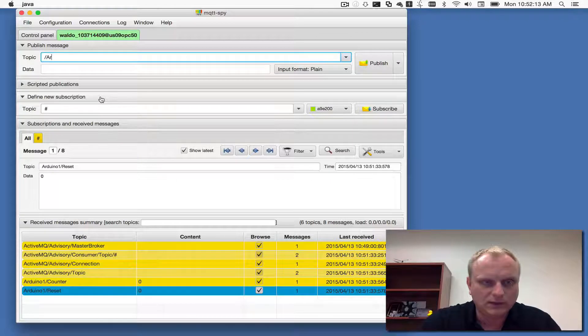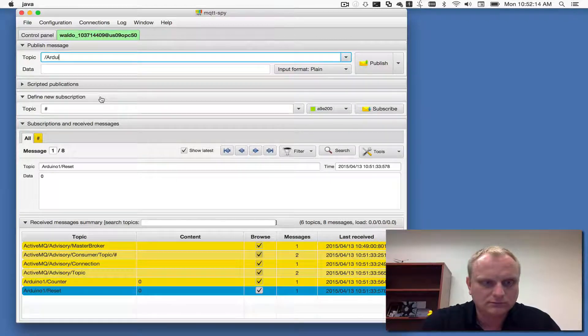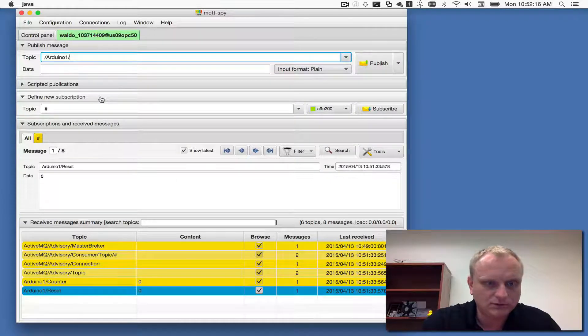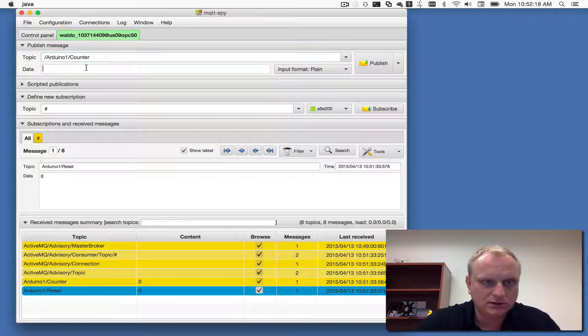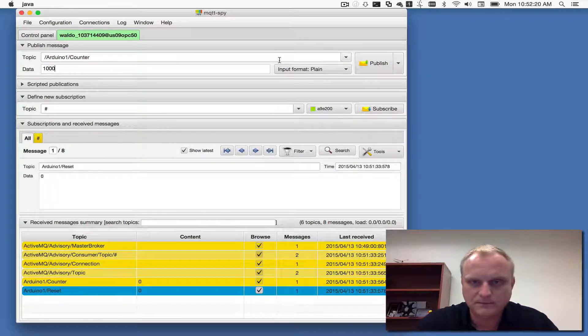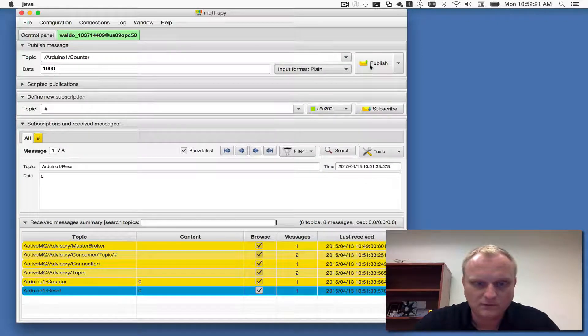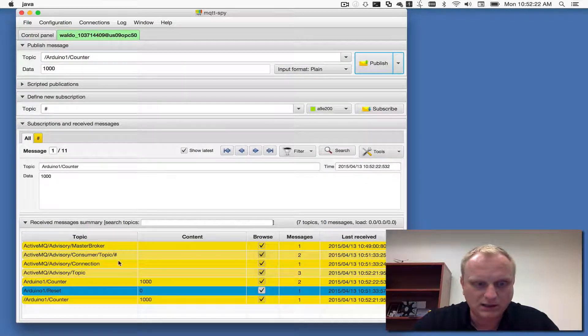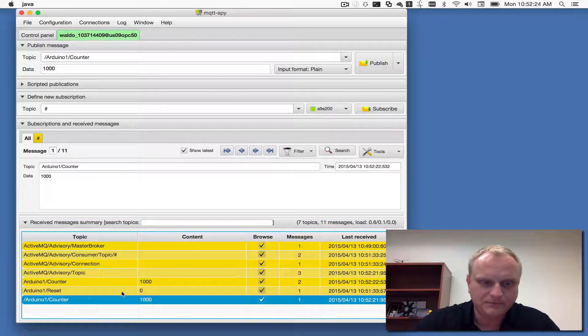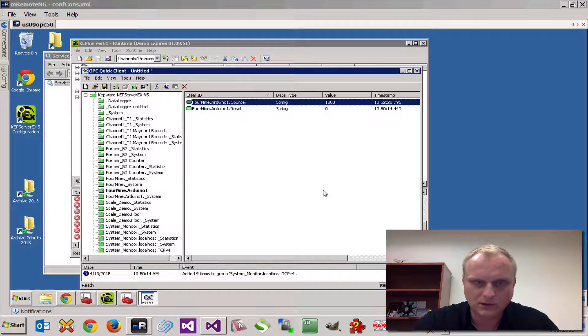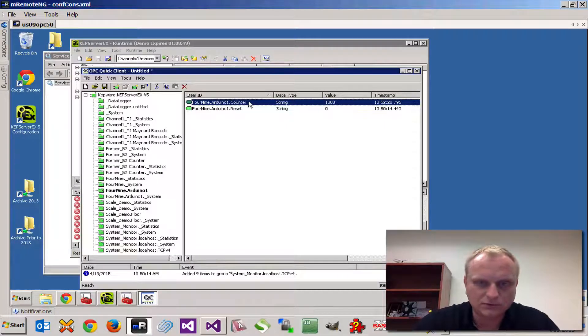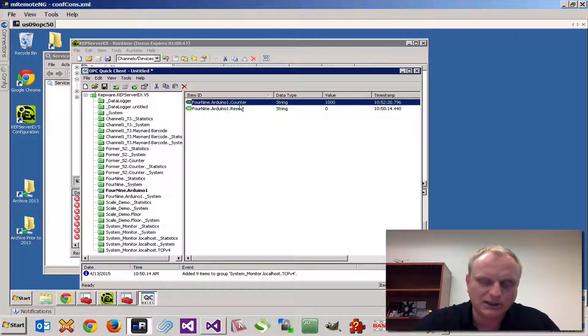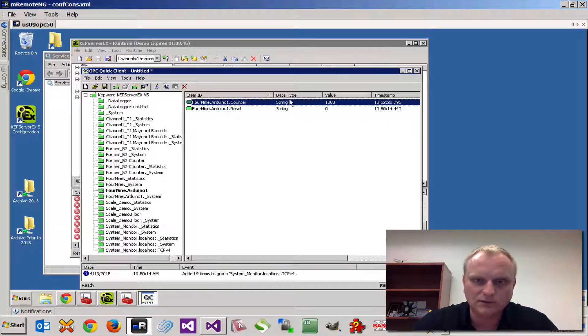Let's increment the counter Arduino one counter. Let's say it's at a thousand now, so we're going to publish that out. Now let's see what that looks like in here.